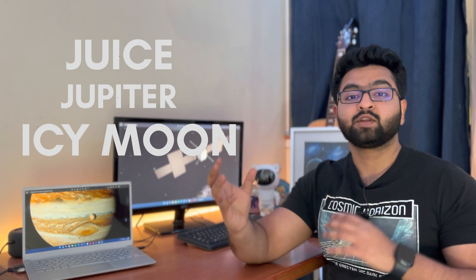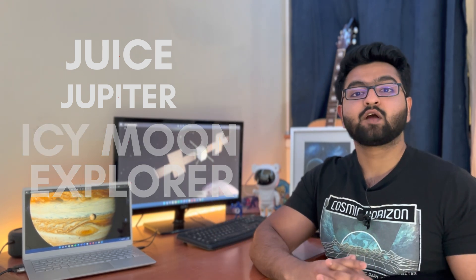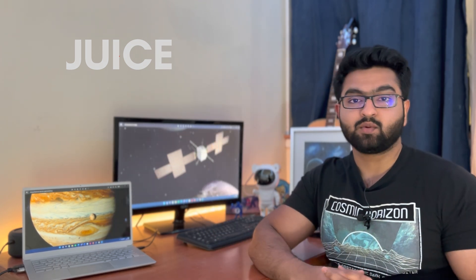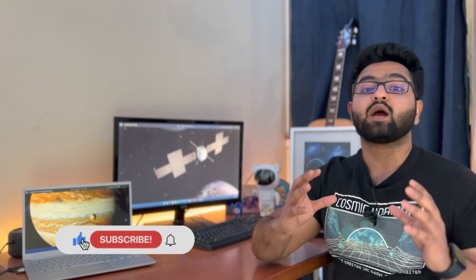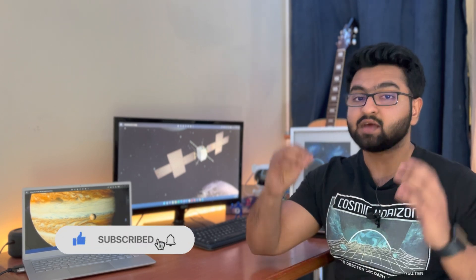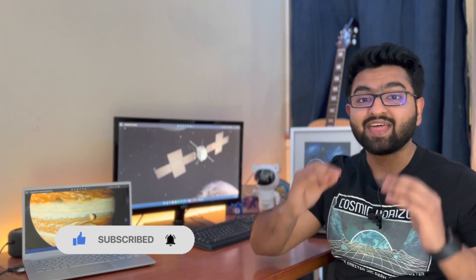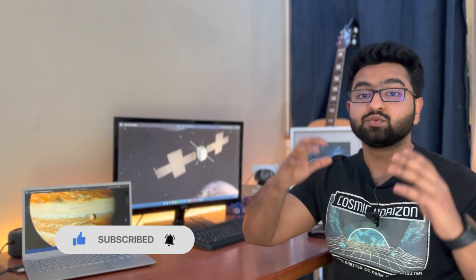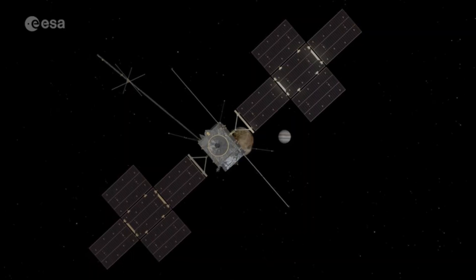Hello and welcome everyone to another brand new video. In this video we will chat about JUICE, which is Jupiter's icy moon explorer. What are its objectives? What are the science questions it's trying to answer and most importantly what are the interesting instruments that are present inside JUICE?